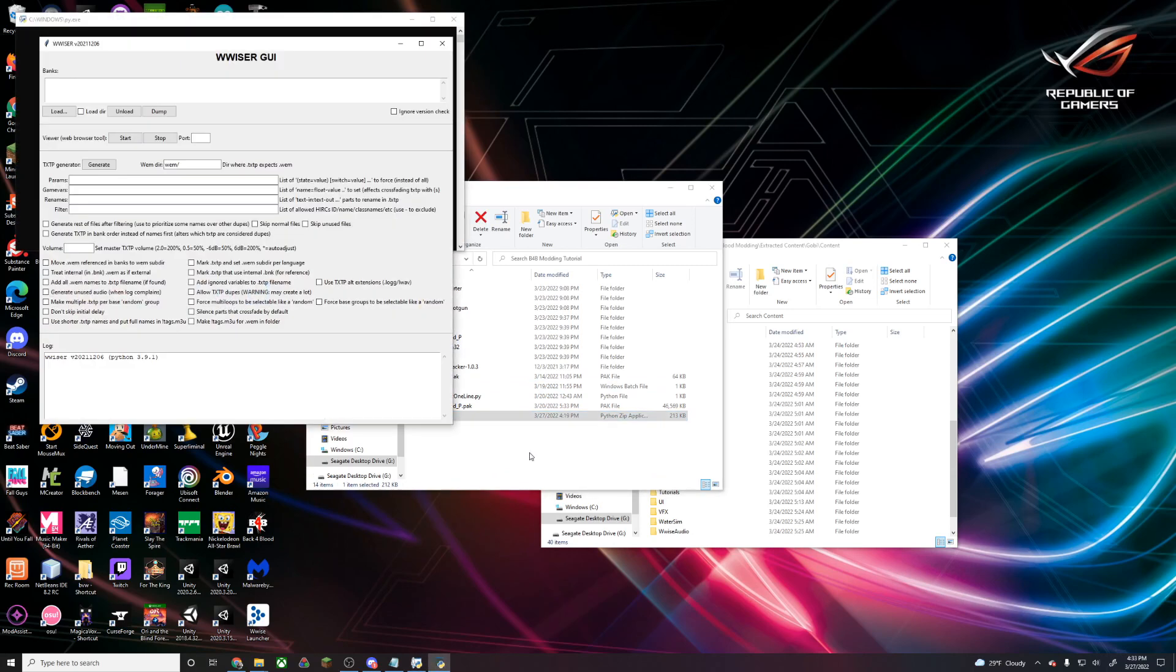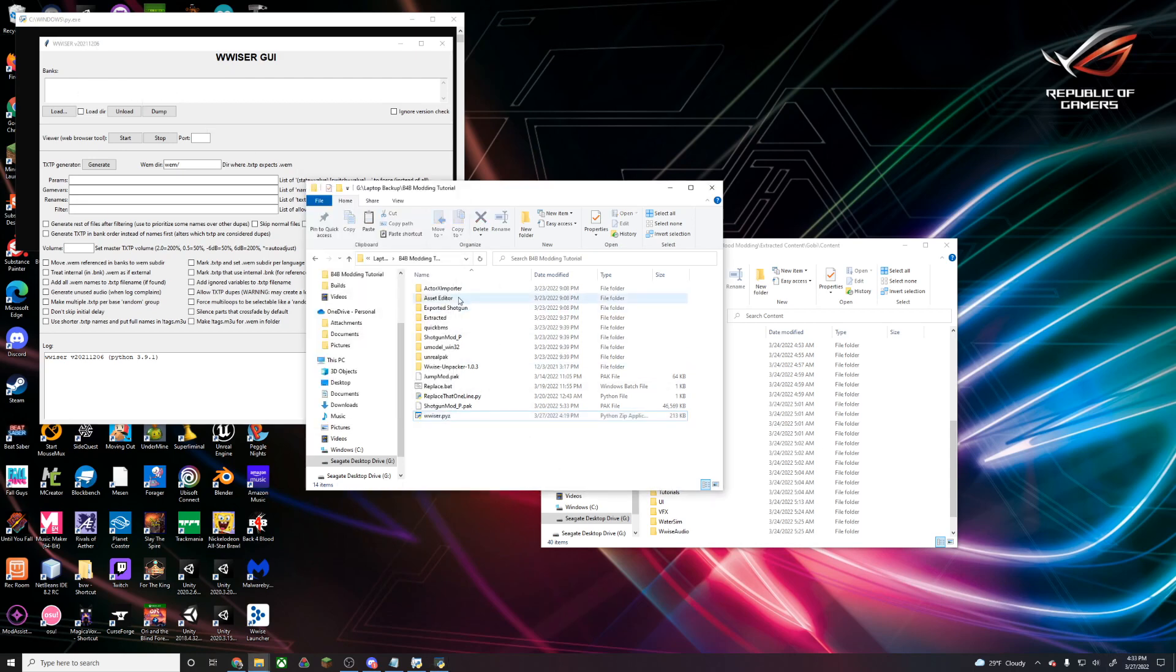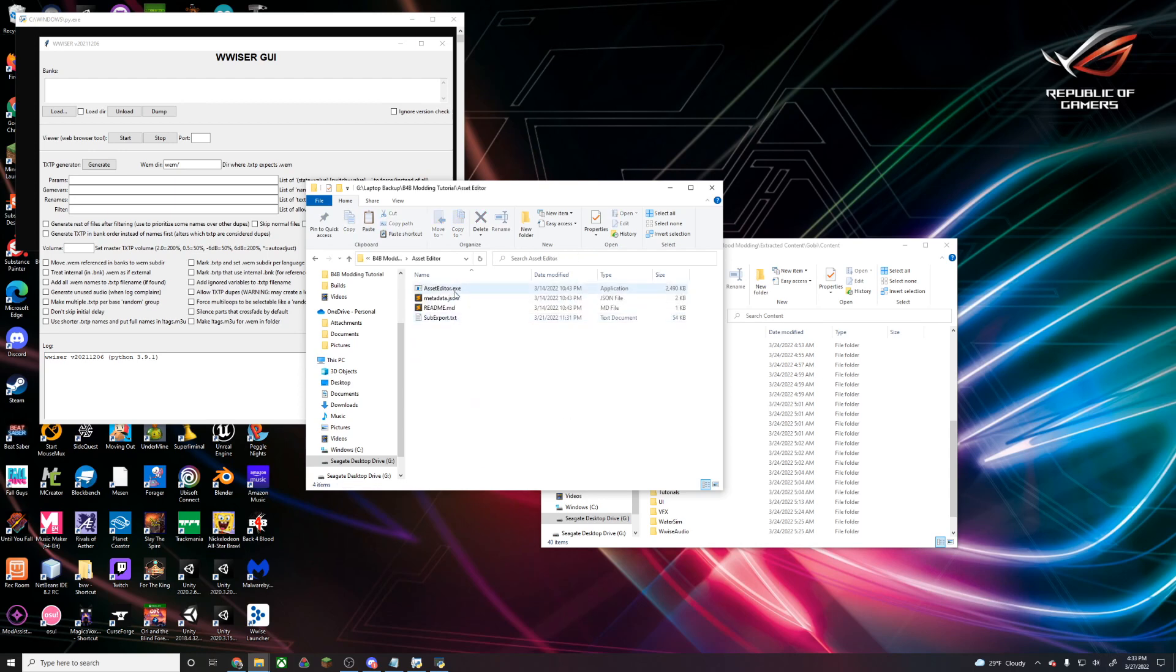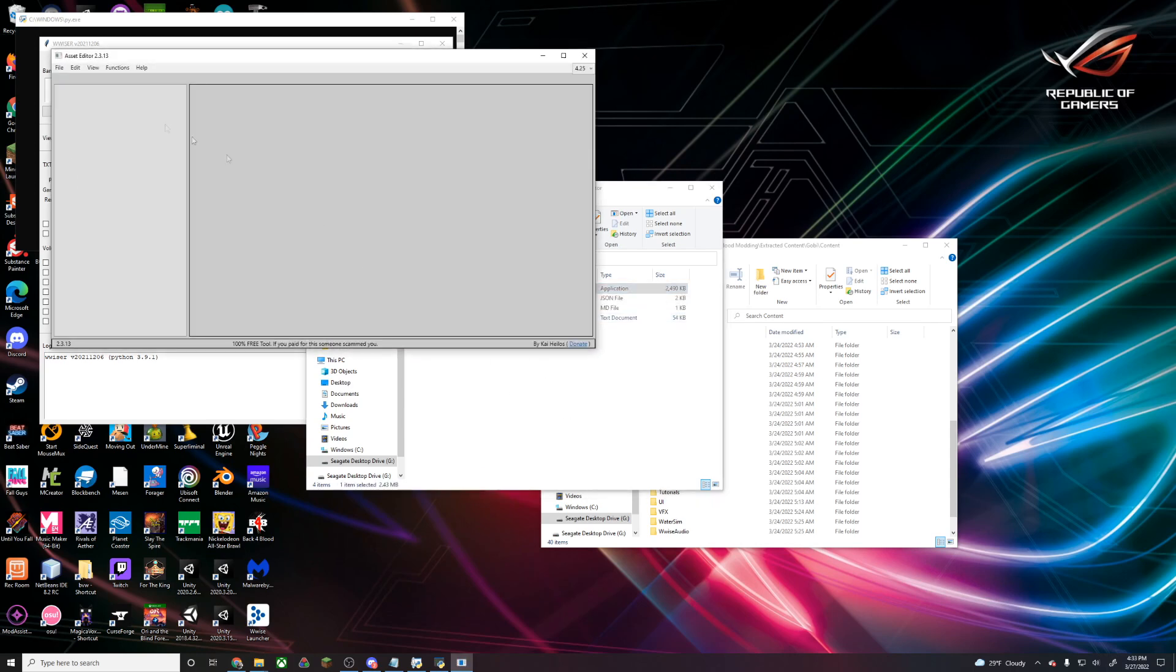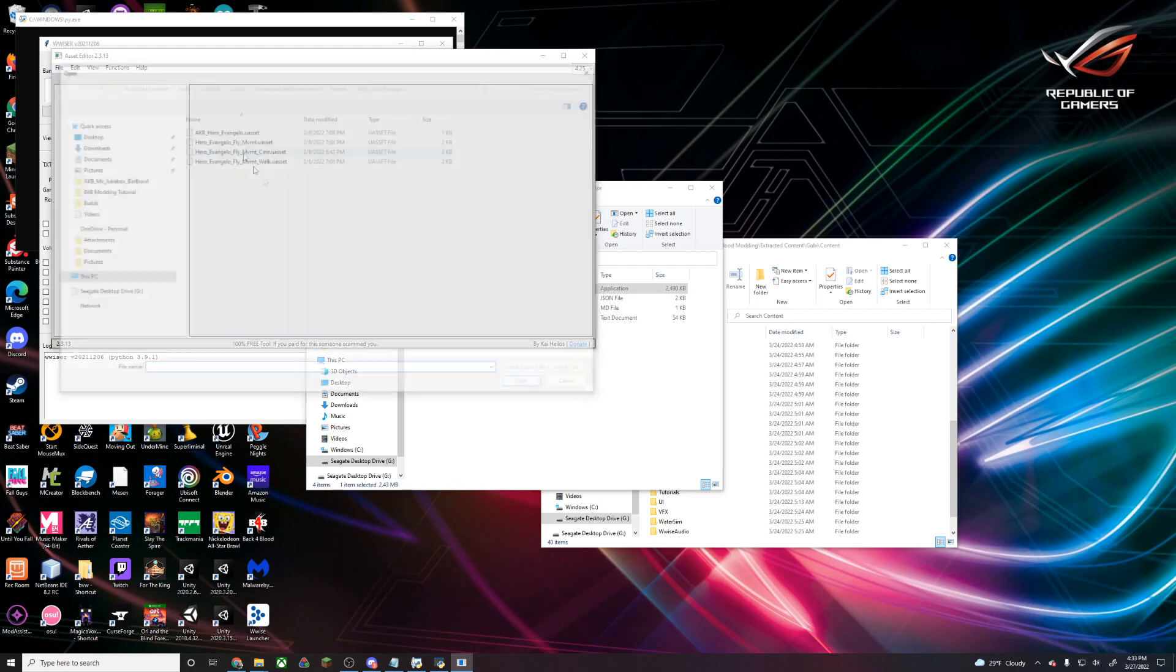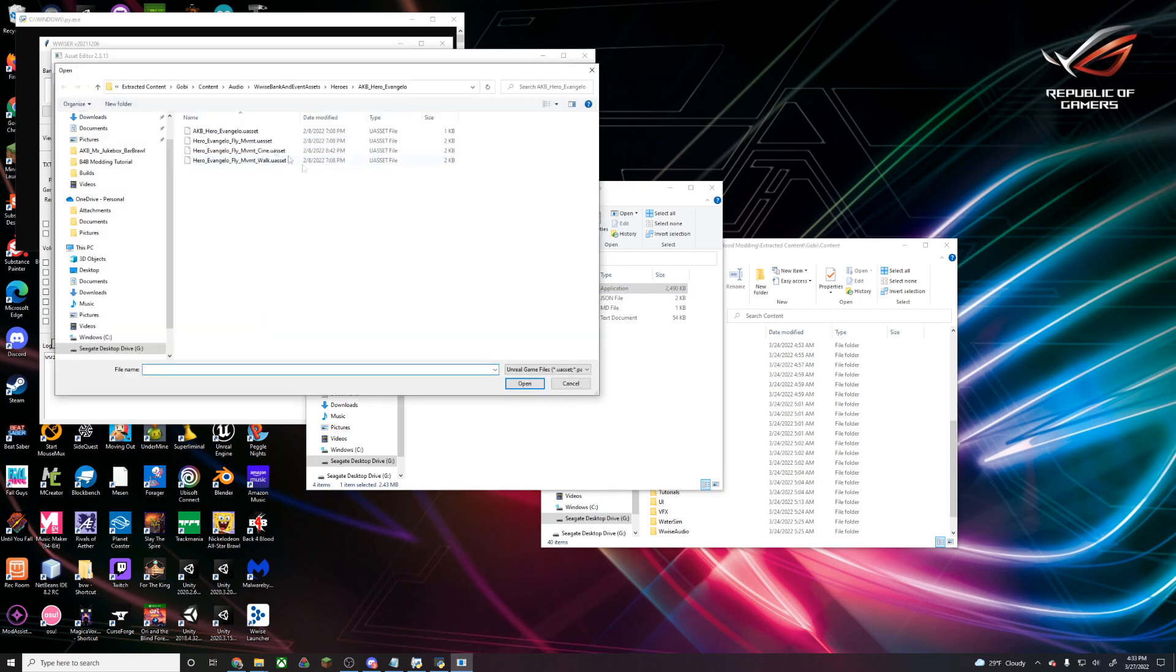Once we double-click, it's going to open up a GUI that's going to ask for our bank file. Now in order to find our bank file for the sound we want to edit, we're going to go into Asset Editor and look through our audio banks.